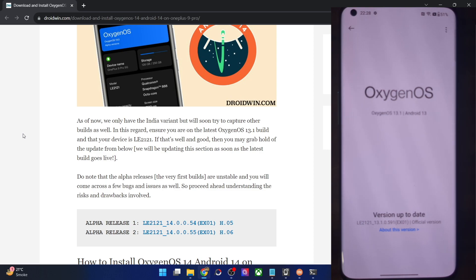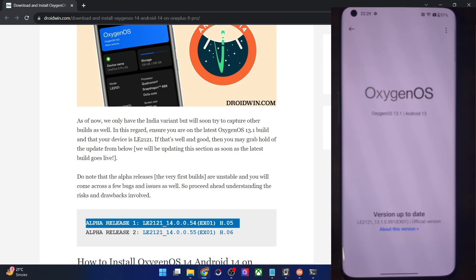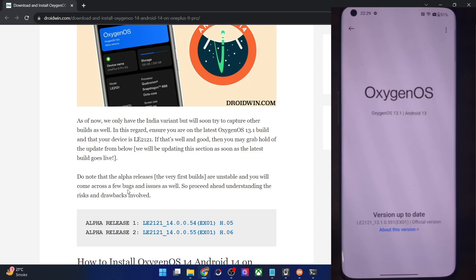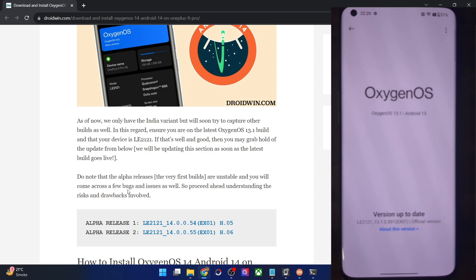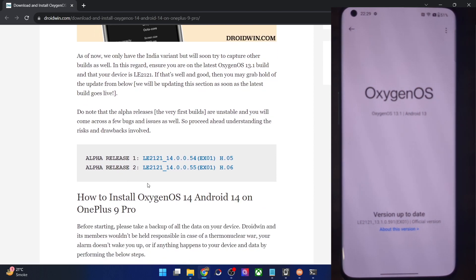I am again saying this is an alpha release, so please keep in mind that it might be unstable and there might be a few bugs and issues. I have managed to find this build file and I'm sharing it with you, but the choice is completely yours. So with that said, please take a backup of all the data on your phone and then let's get started.